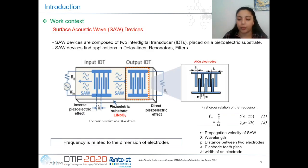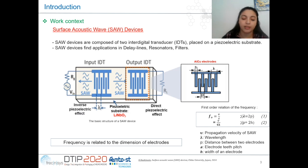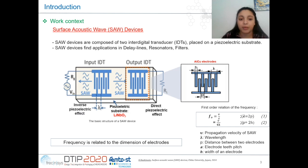First of all, I would like to give you an overview of the working principle of a surface acoustic wave, or SAW device. A SAW device is composed of two interdigital transducers, IDTs — the input IDT and the output IDT — placed on a piezoelectric substrate.